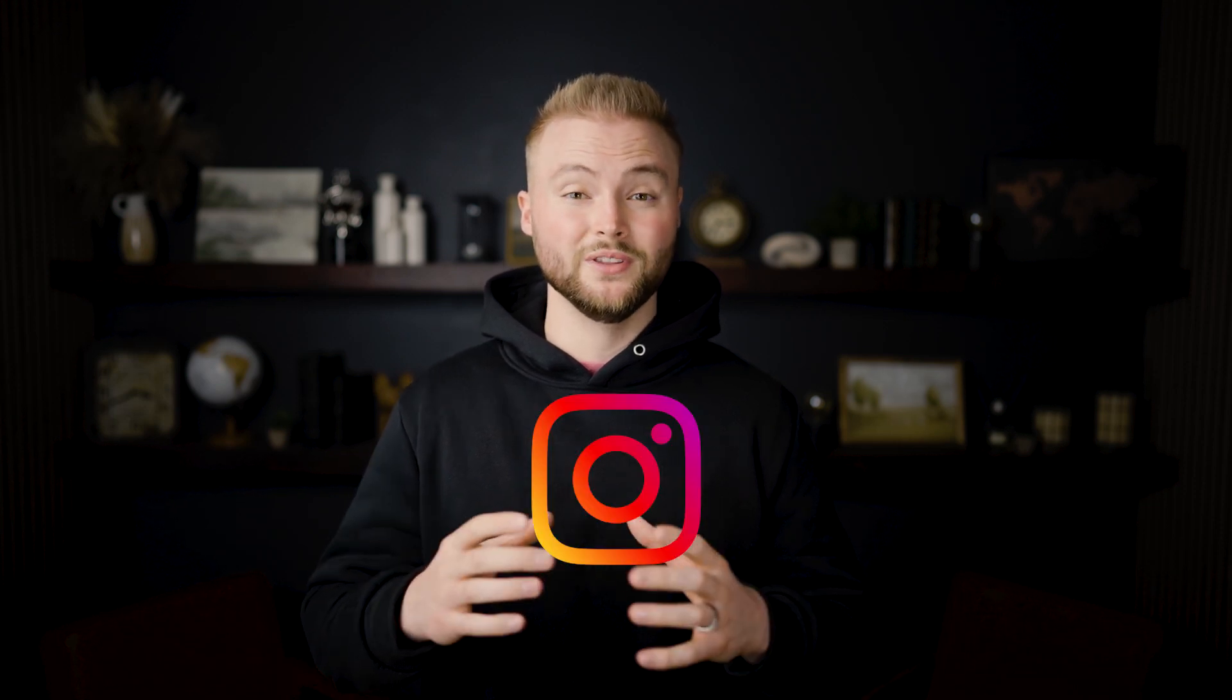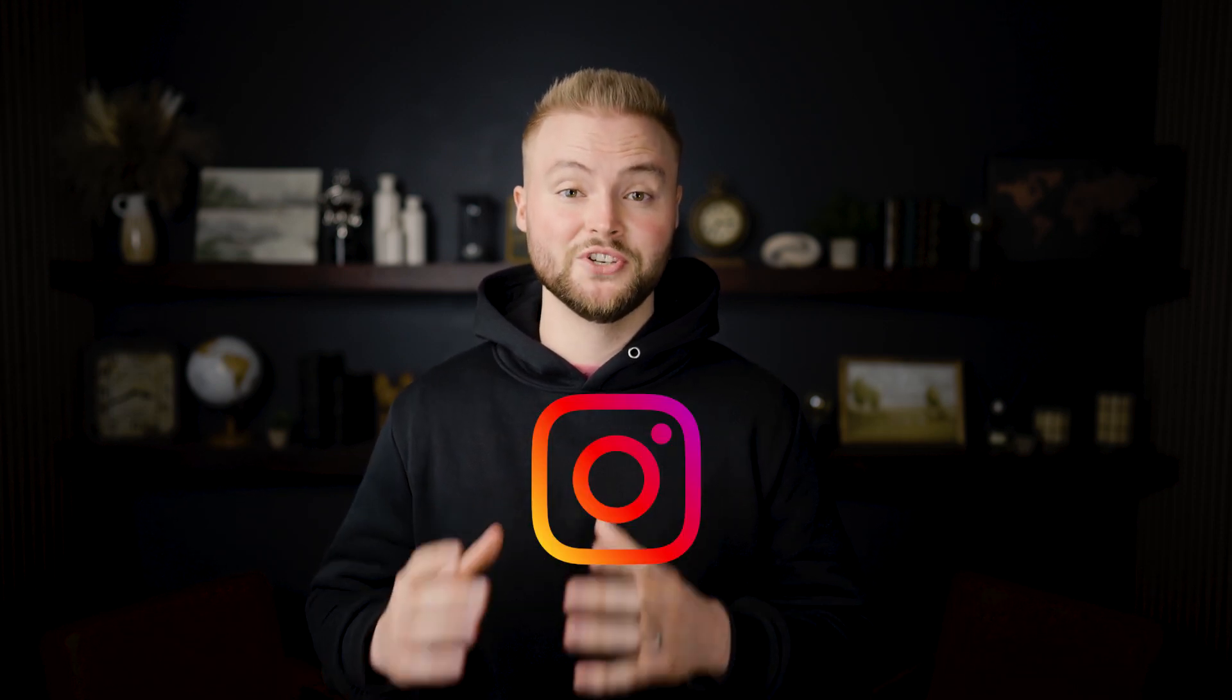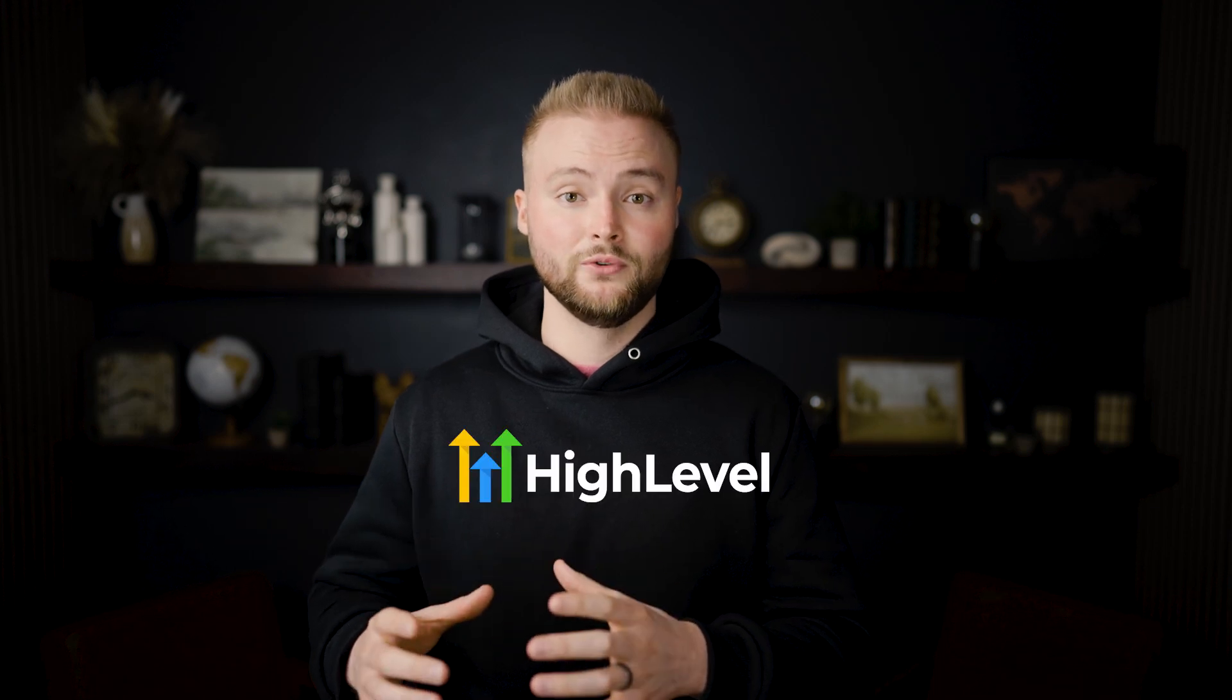In this video, you'll learn how to turn your Instagram account into a lead generation machine using Instagram reels and AI chatbots in high level. I'm bringing in my buddy Charles to this video who's an AI expert, the founder of Roho AI, which is a third-party company that plugs into Go High Level and allows you to build insane AI chatbots.